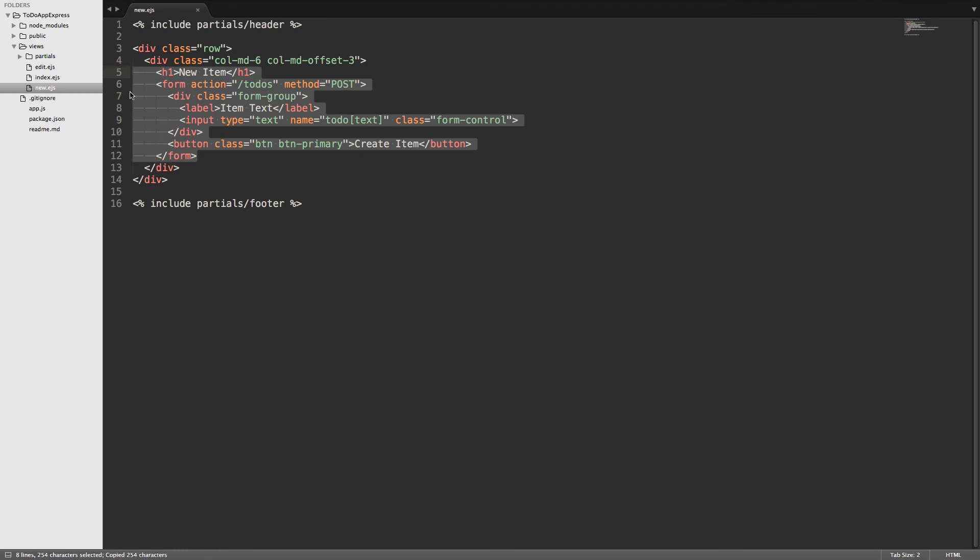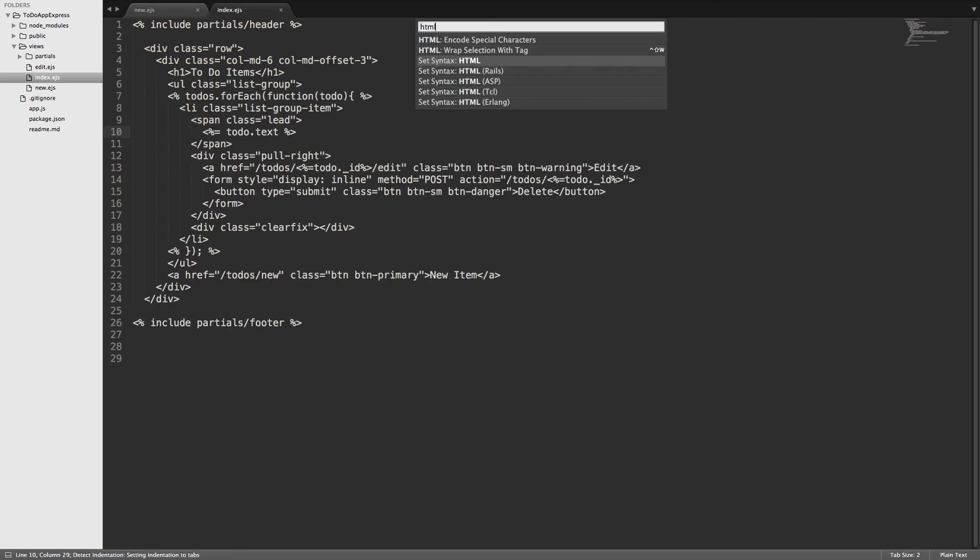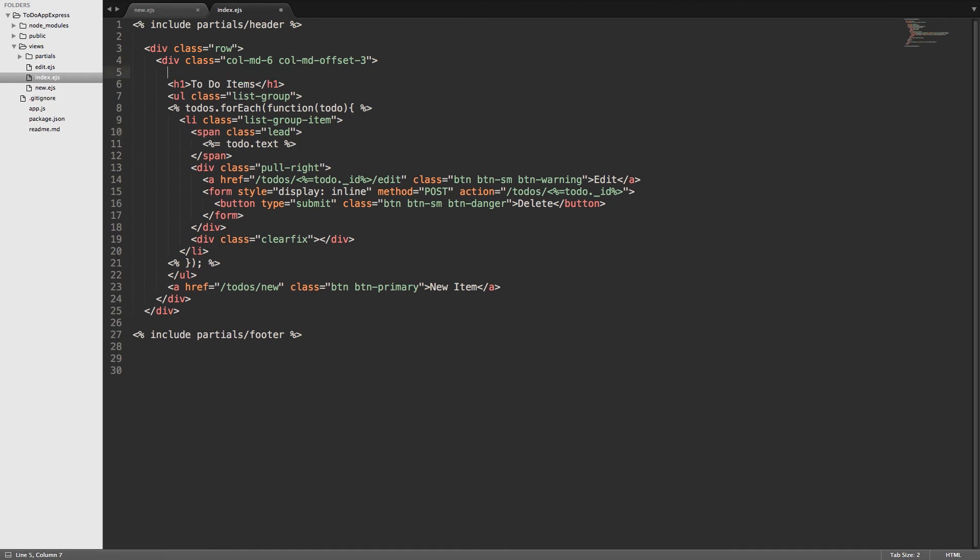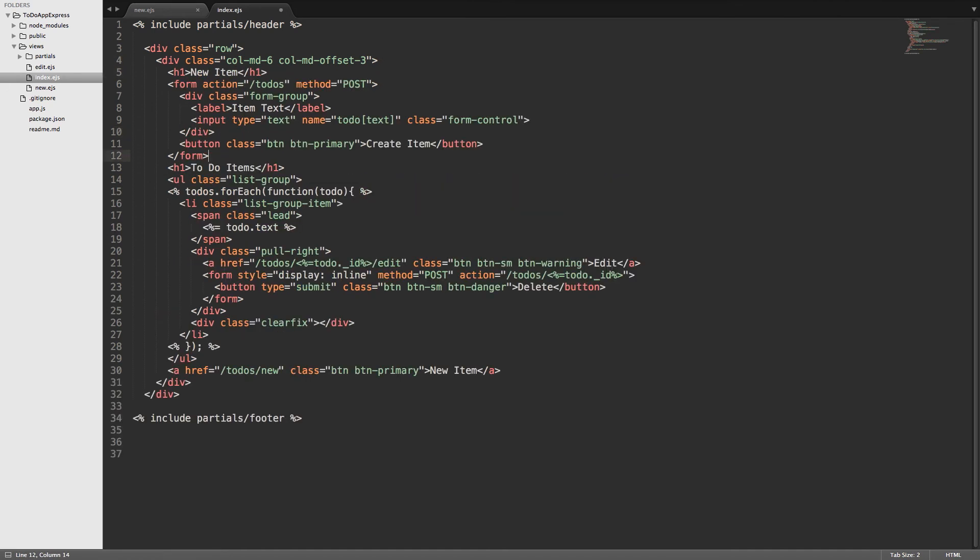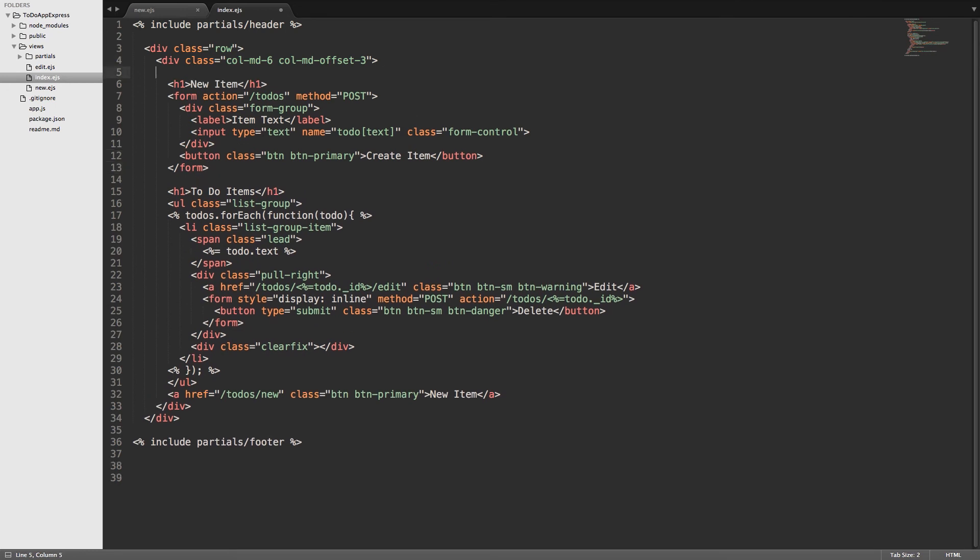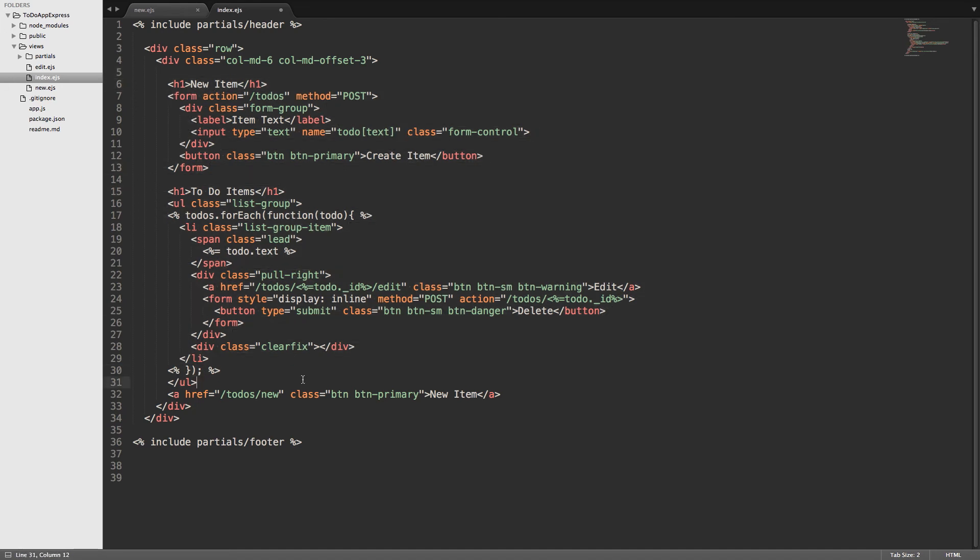Over here in the index.ejs we'll change our highlighting and right here above the unordered list, right above that h1, we will add this code in here. I'll go ahead and put a space in here just so we can kind of see what's going on. All right, so we have our form and then we have our list of to-do items. Then we have this button at the bottom here that takes us to to-do slash new, but now that we've kind of gotten rid of the new form we don't actually need this link. So we'll go ahead and get rid of that.